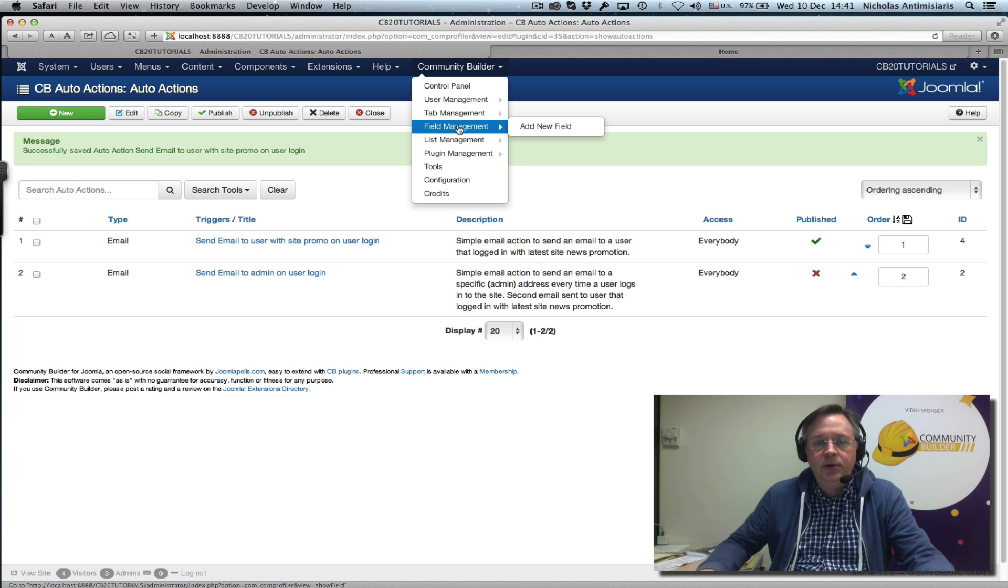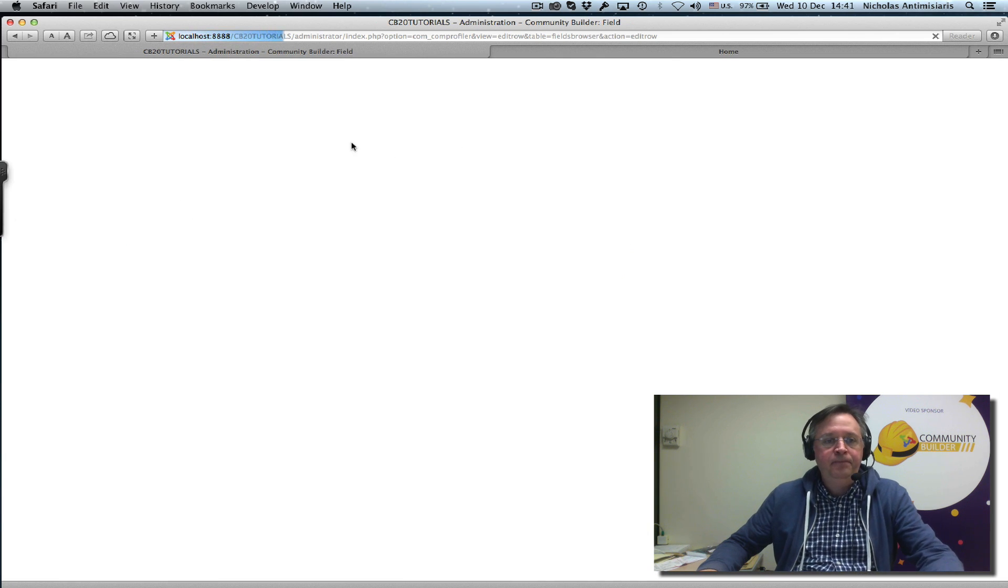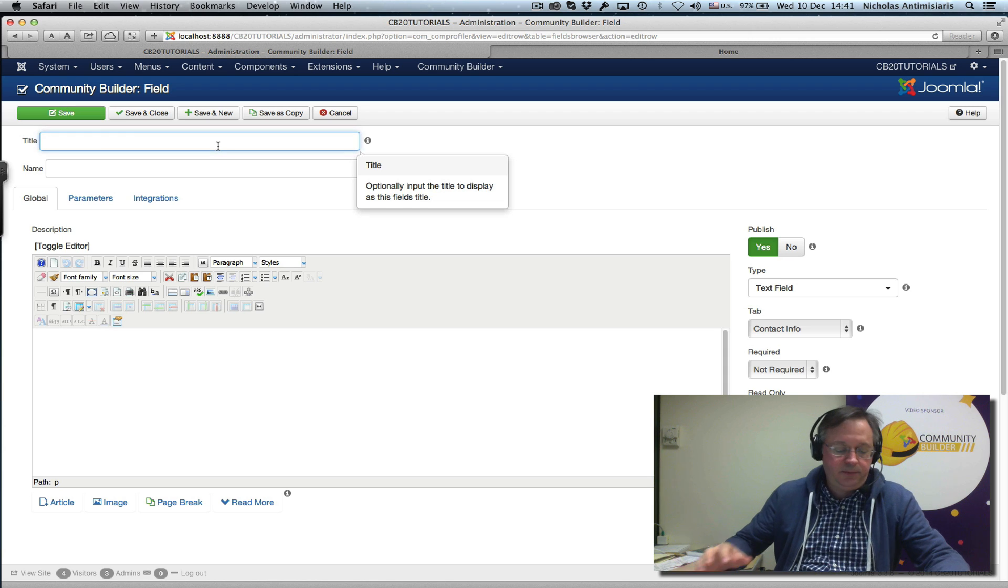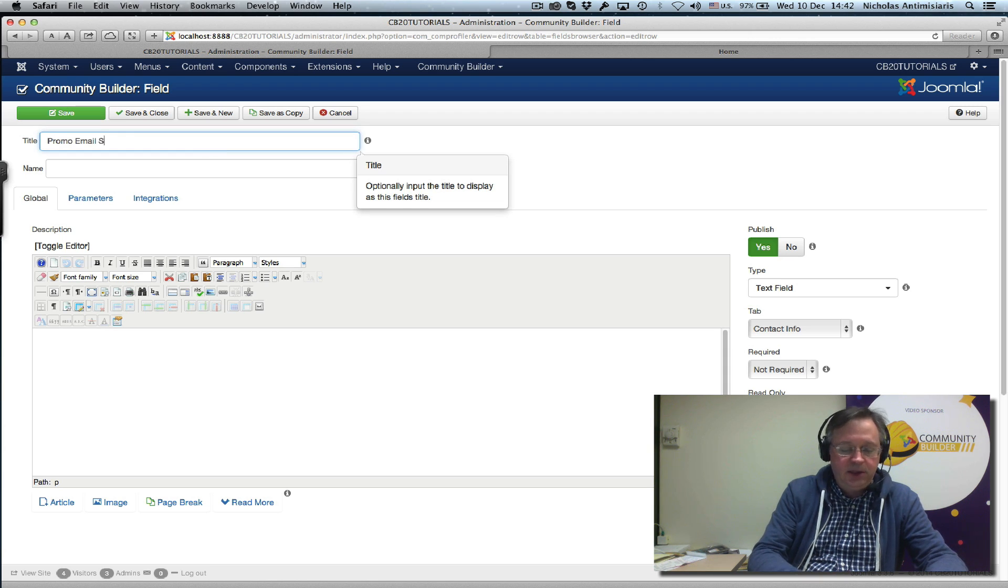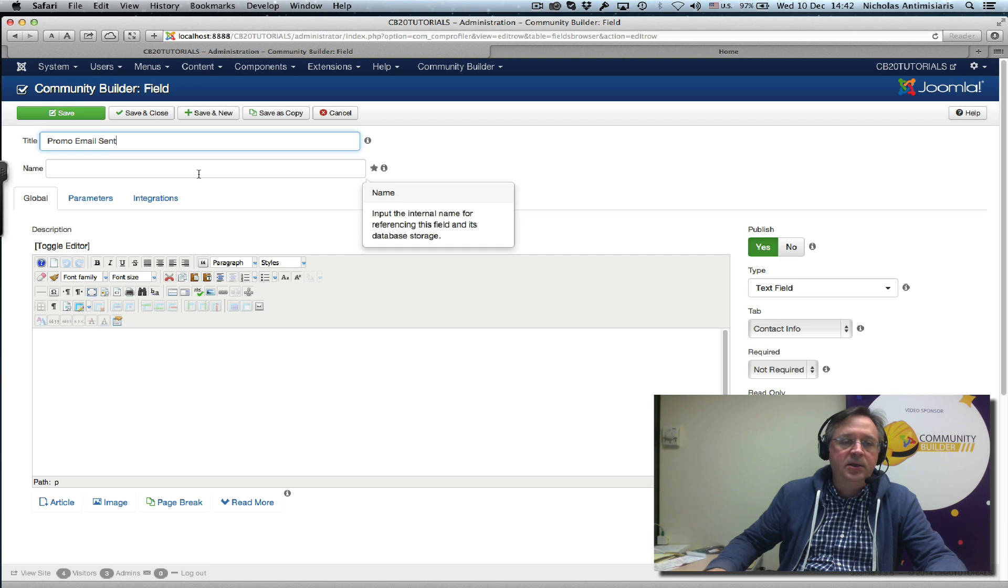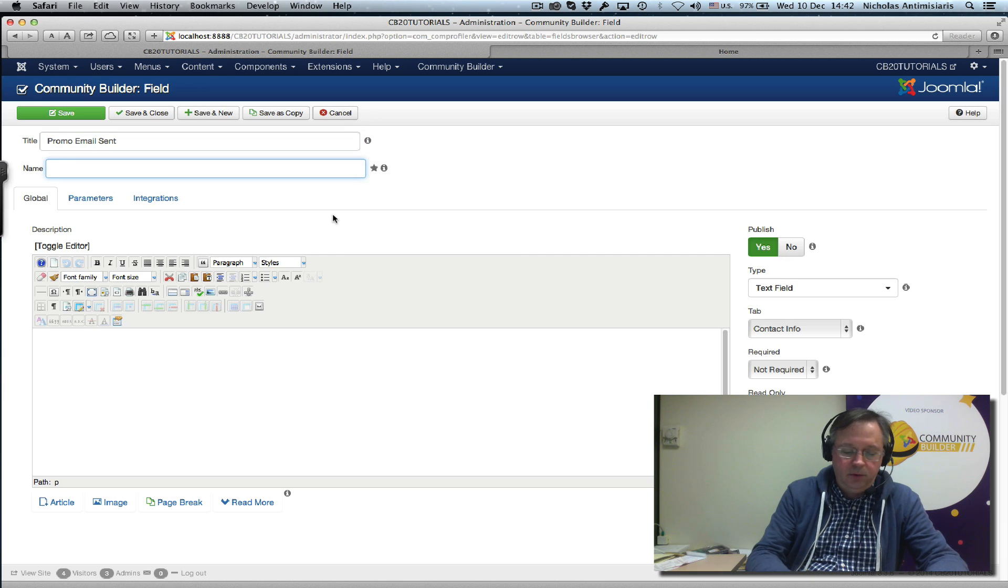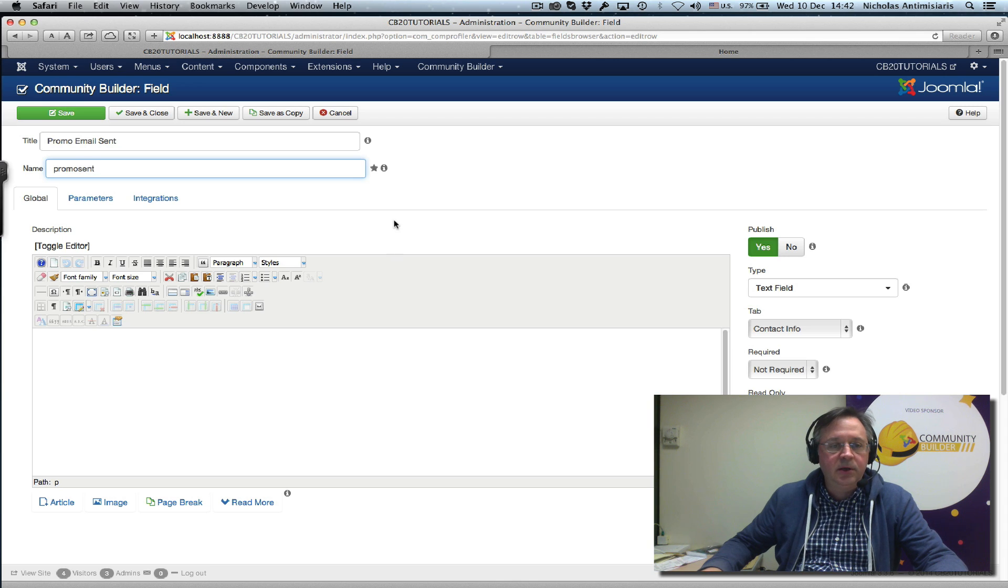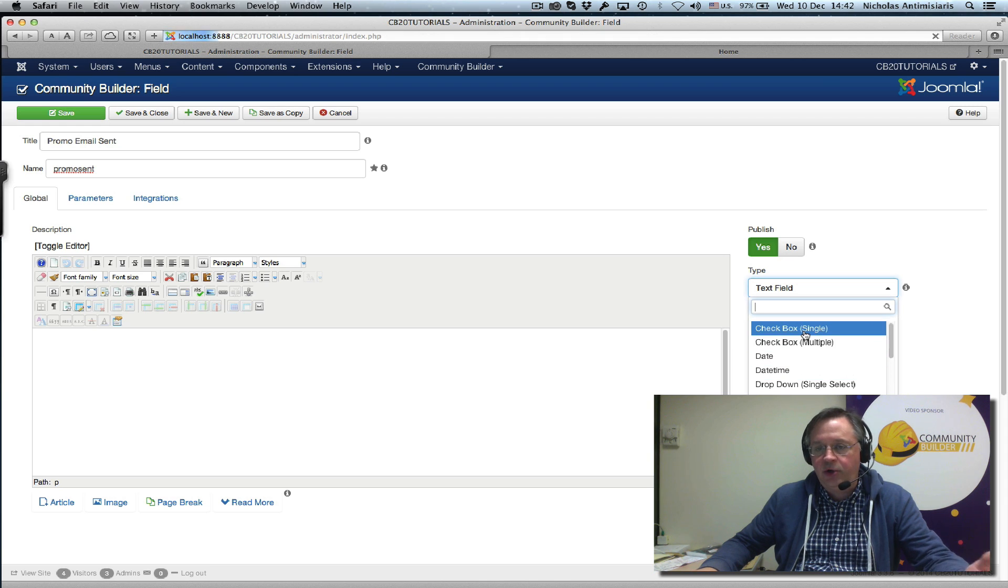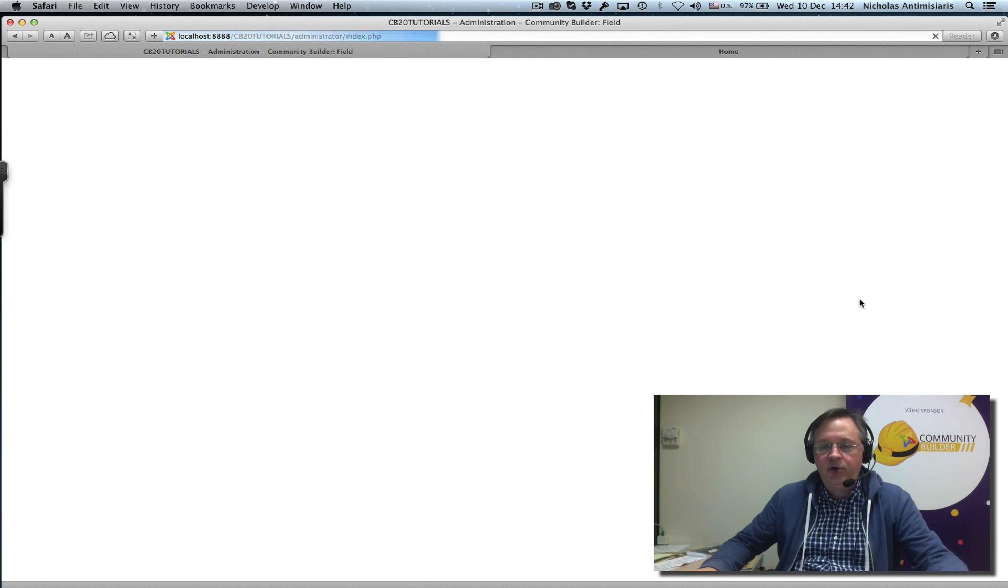What we're going to do is save and close this and go to Community Builder and create a new field. Let's call this field 'promo email sent' and the name 'promo_sent.' Let's make this field a checkbox field, so it's either a yes or no field, either checked or not.